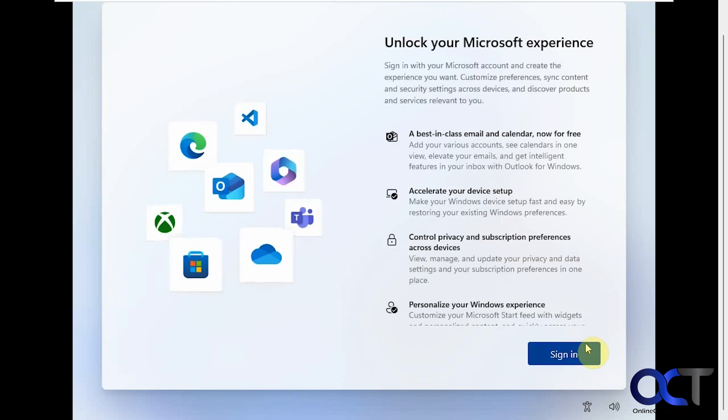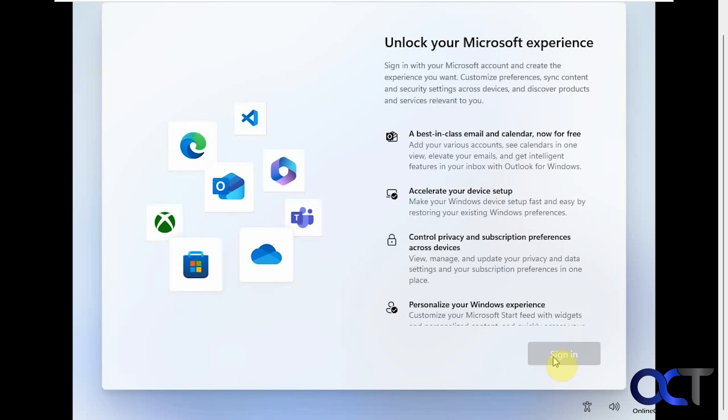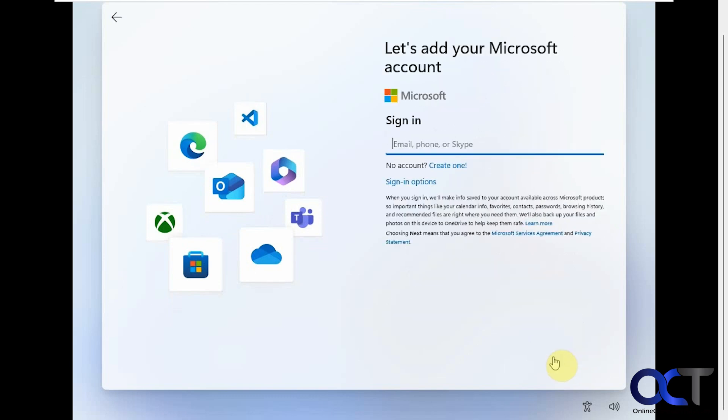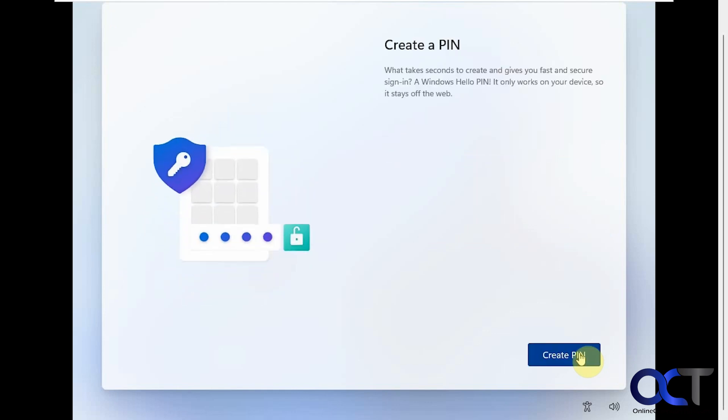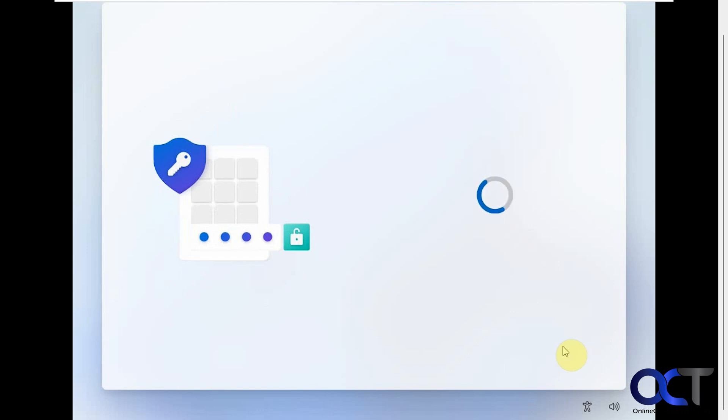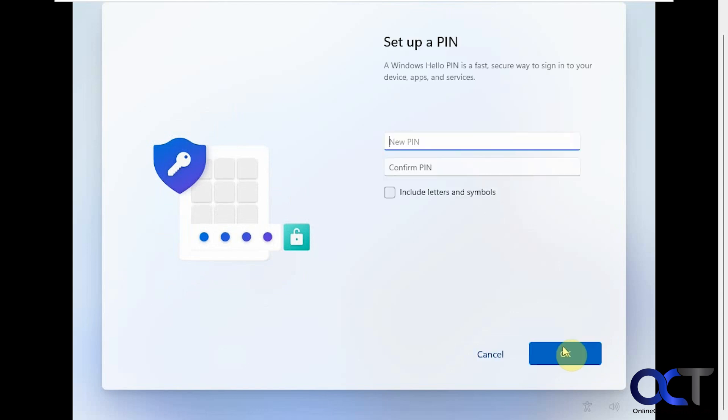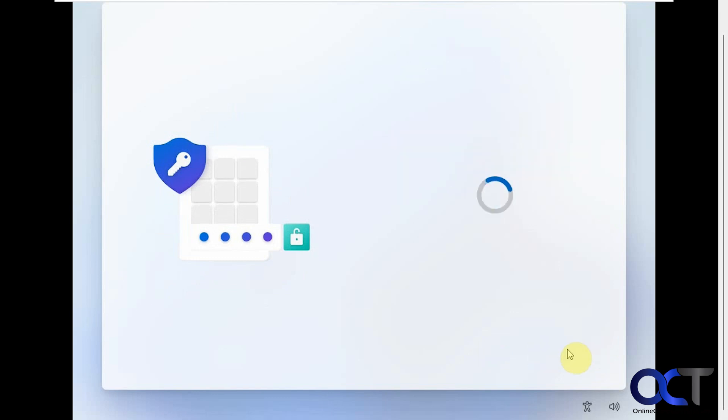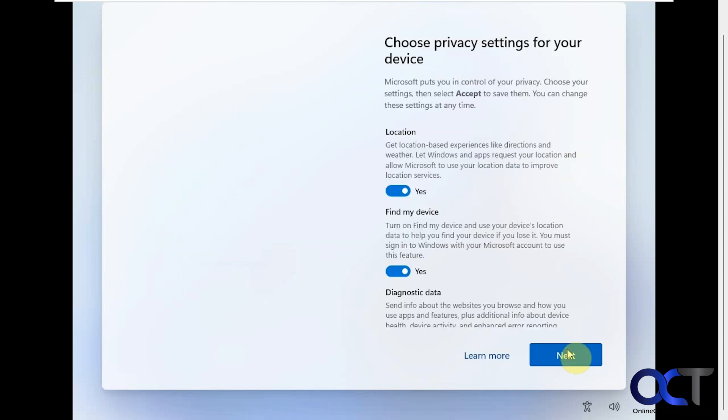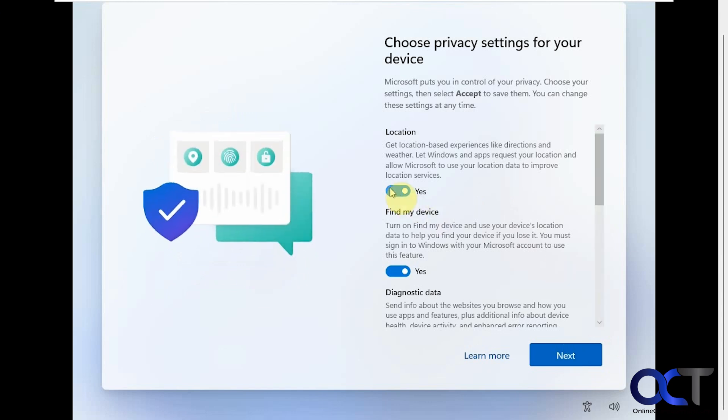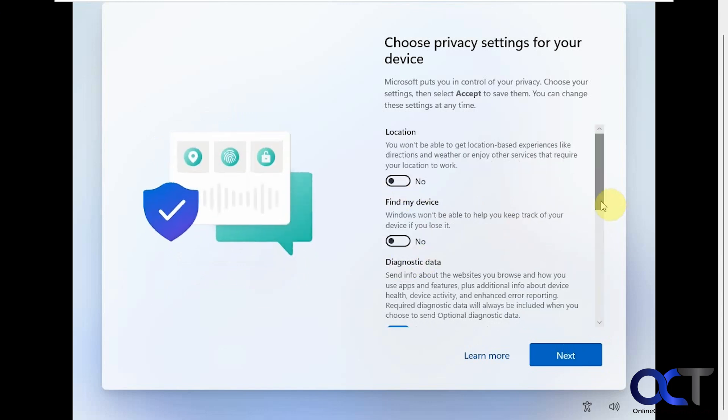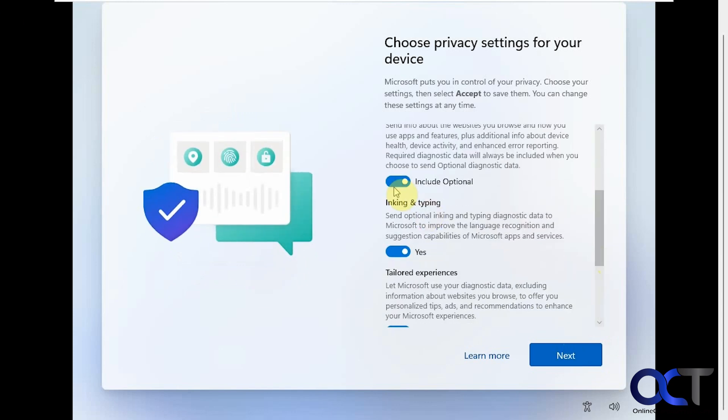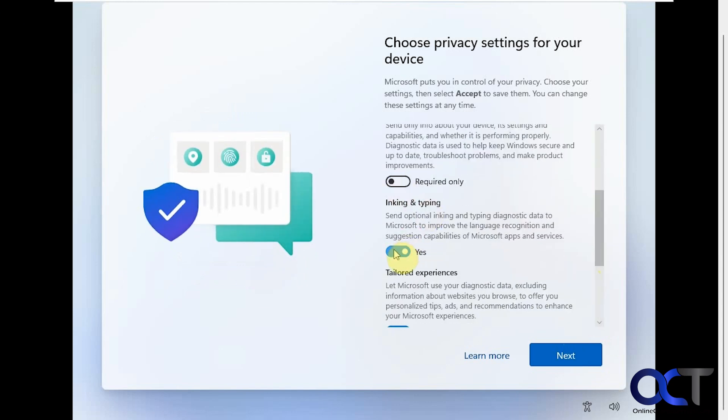All right, so we have the typical sign-in screen. Privacy settings which I always turn off. It's up to you of course.